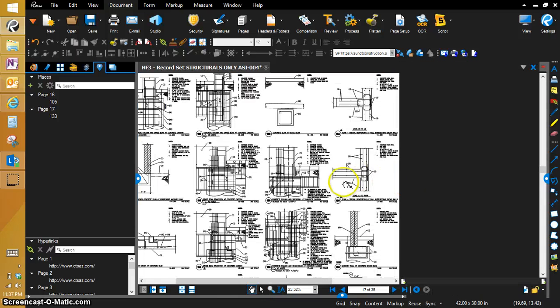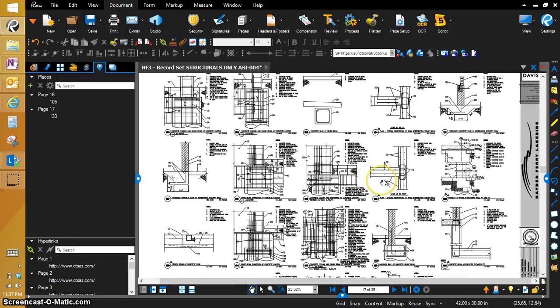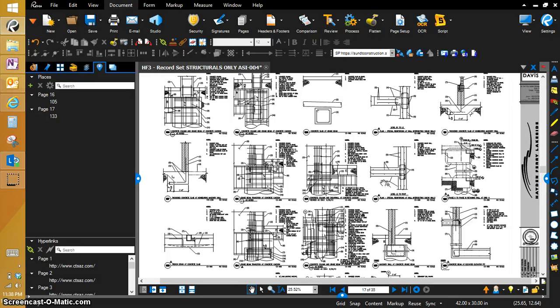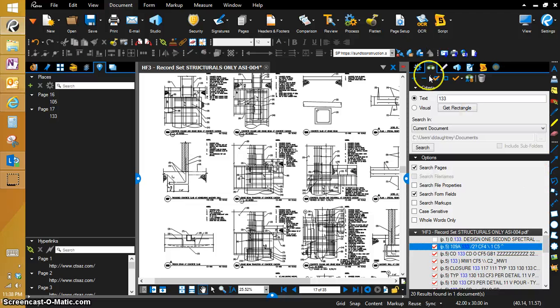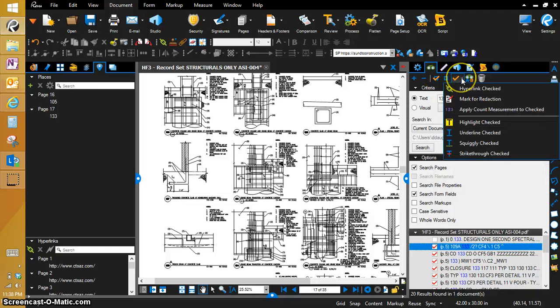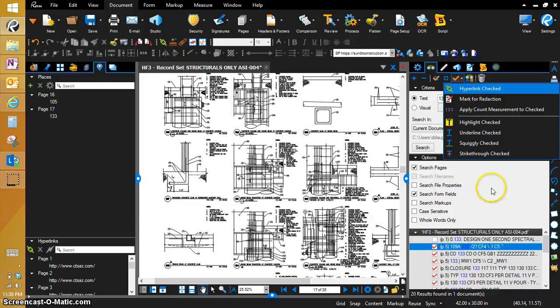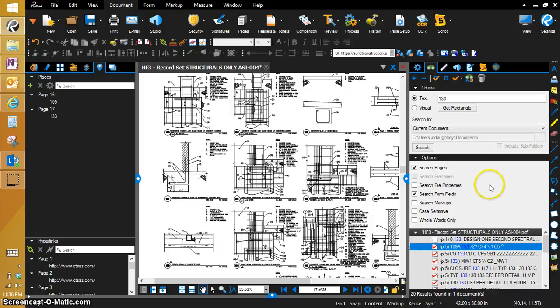And you would go through and do this automatically for all these. And you would be able to automate and do multiple instances of a callout automatically using the search function and using the check all and hyperlink checked with places.